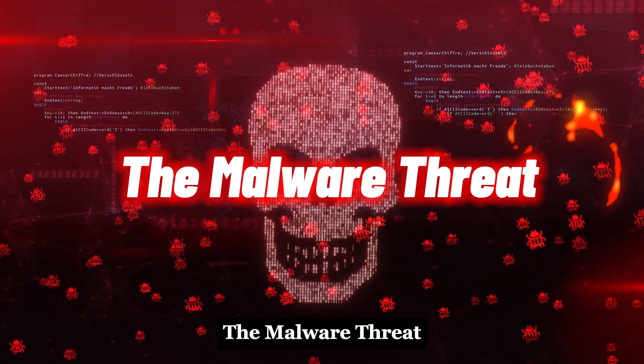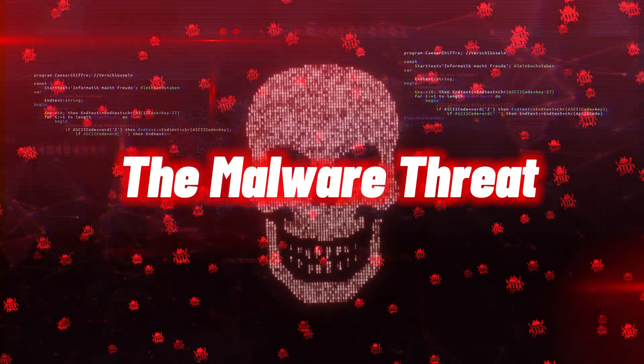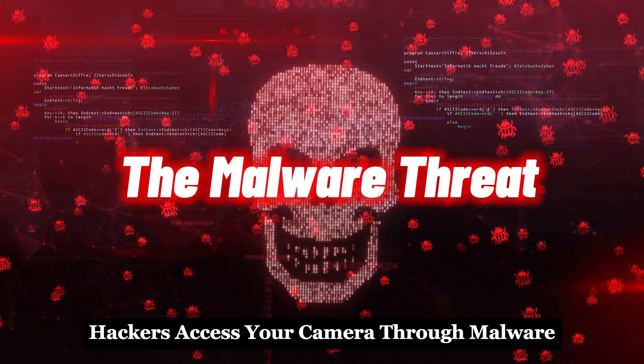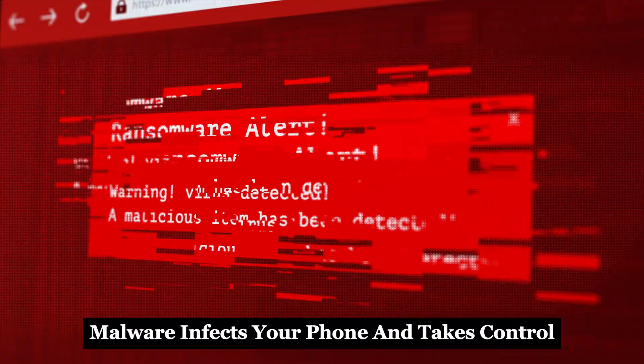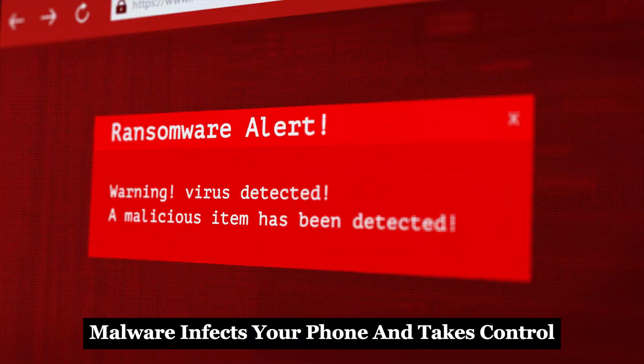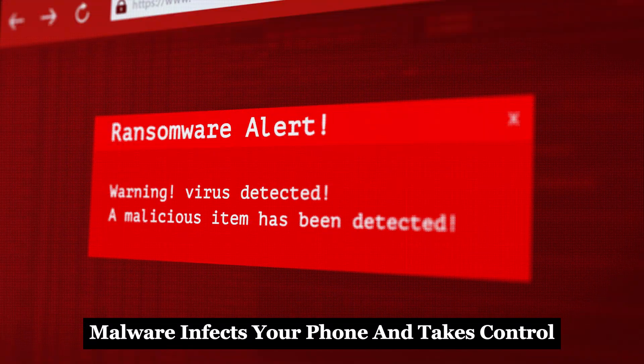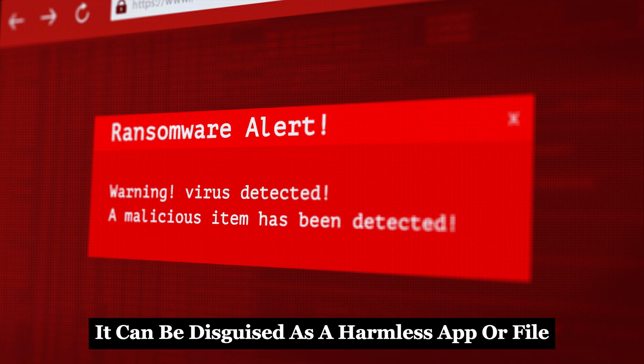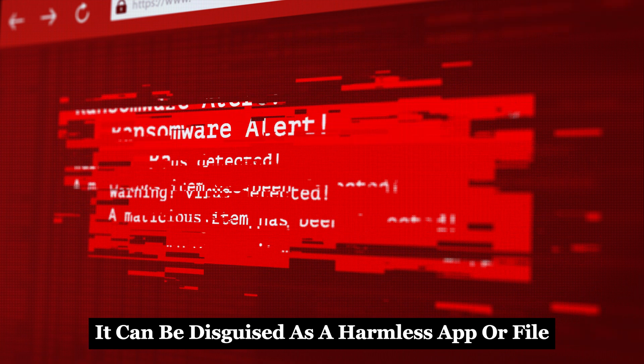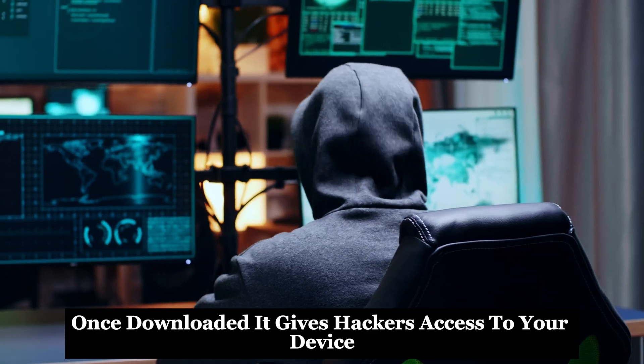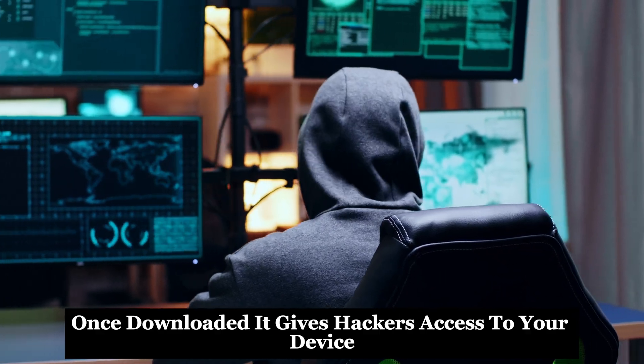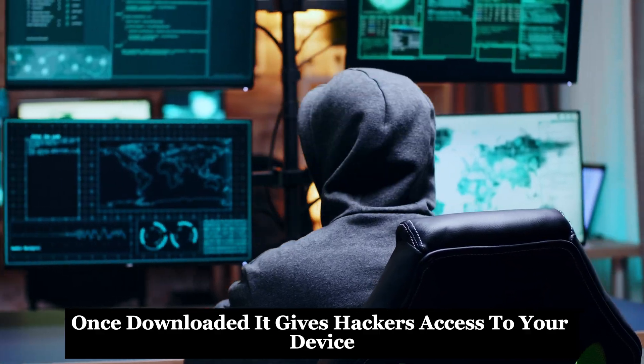The malware threat: hackers access your camera through malware. Malware infects your phone and takes control. It can be disguised as a harmless app or file. Once downloaded, it gives hackers access to your device.